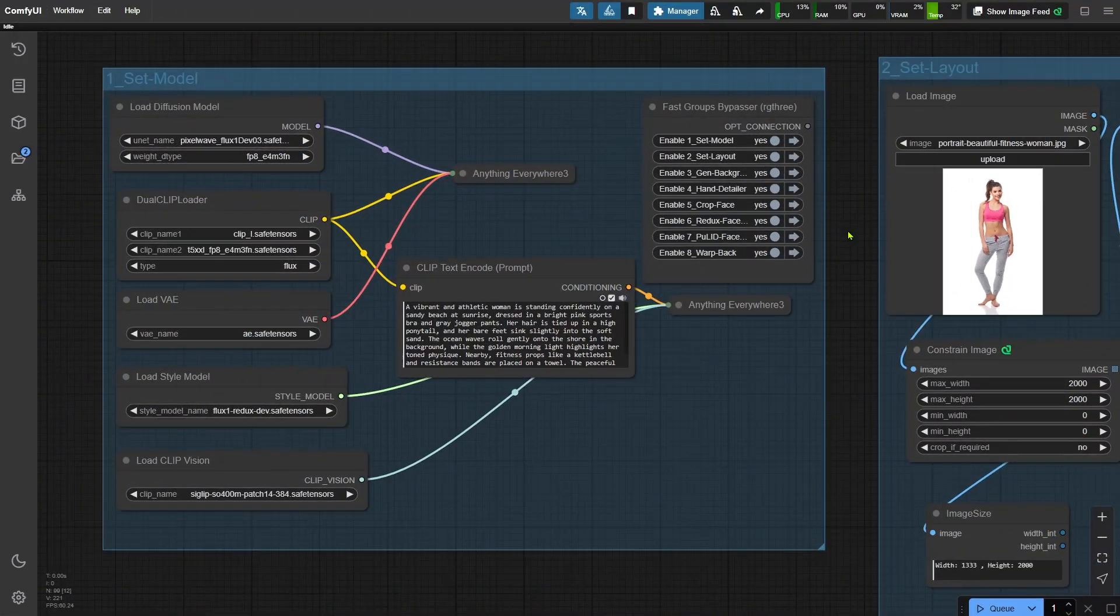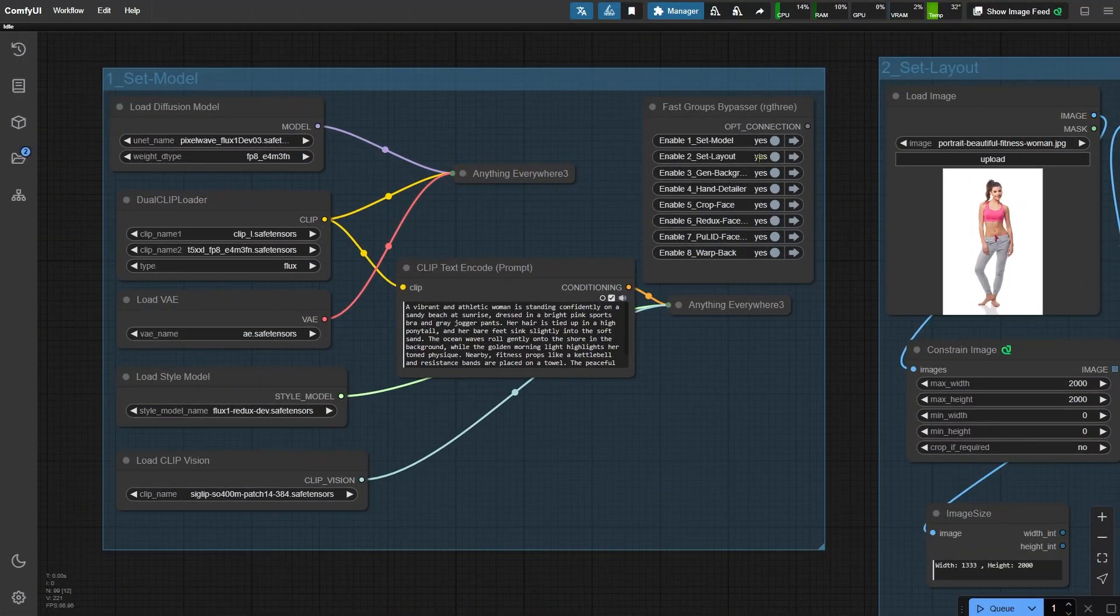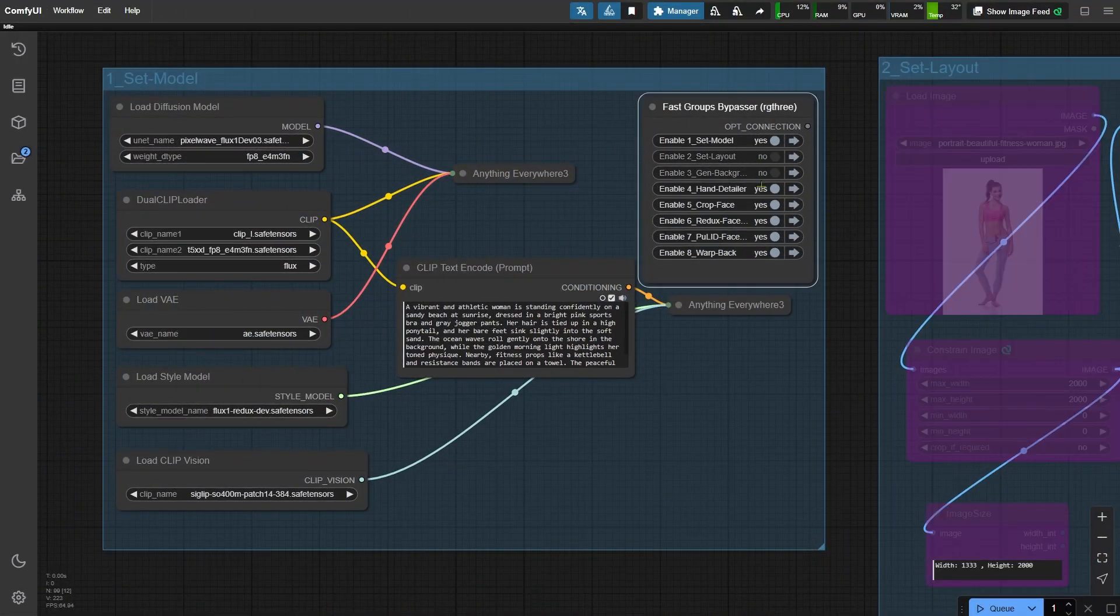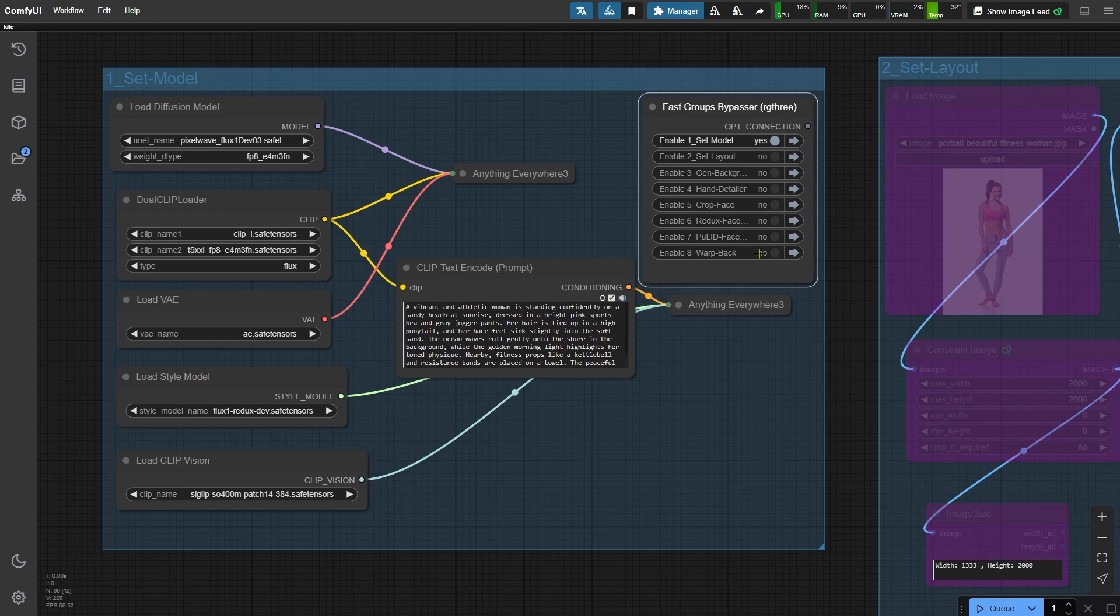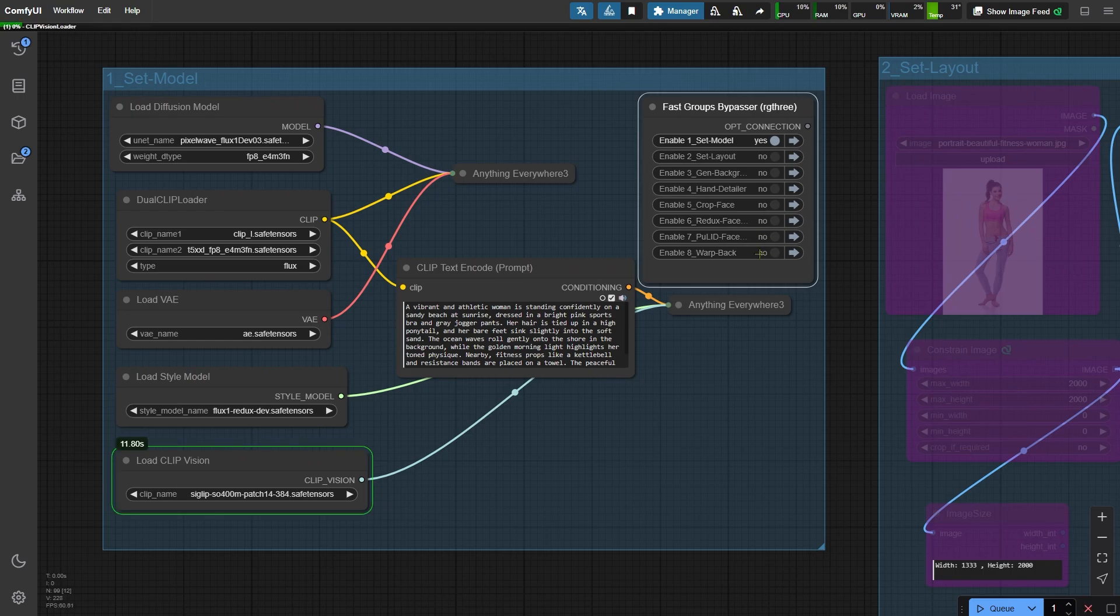Now let's move on to the advanced workflow, which is where things get more flexible. Start by deactivating the other node groups and running the first one. This step is similar to the basic workflow. We load models, set the prompt, and remove the background. I want to highlight the checkpoint twice here. I went with Pixel Wave because it delivers artistic results and realistic skin textures.